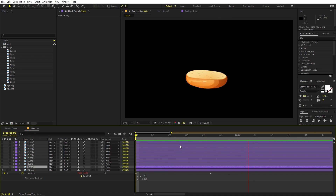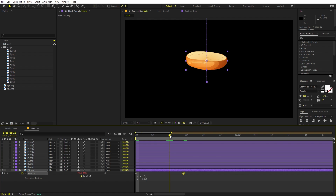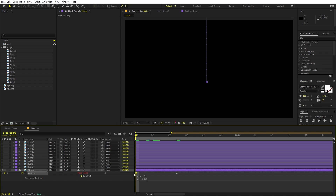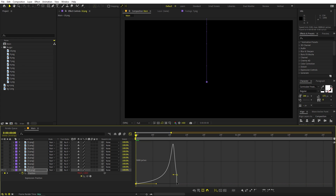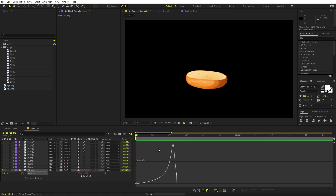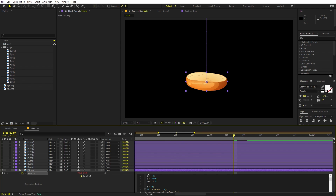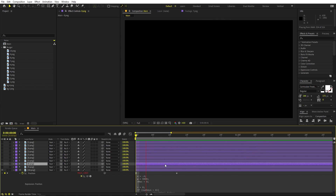Press play and the bun comes in with a bounce. Move the keyframe closer — around 12 frames. Select the keyframe, press F9 to ease it, then go to the Graph Editor. Make sure you're using the Speed Graph, not the Value Graph, and adjust the endpoint handles. The bounce is too much, so change the 'e' value in the expression from 0.7 to 0.4. Now the bun bounces just a little, which is exactly what we want.